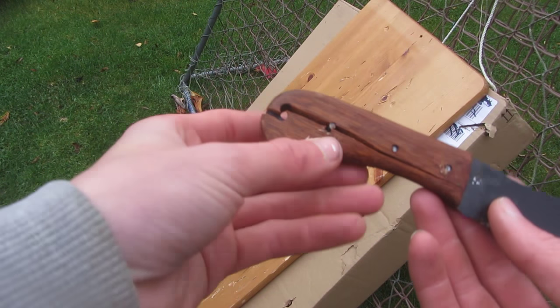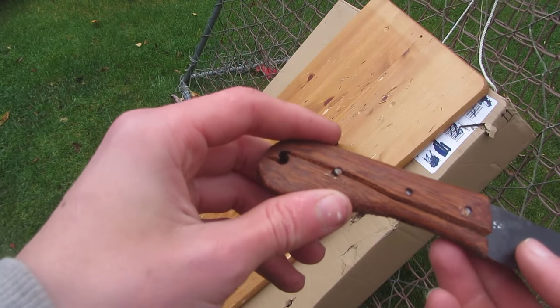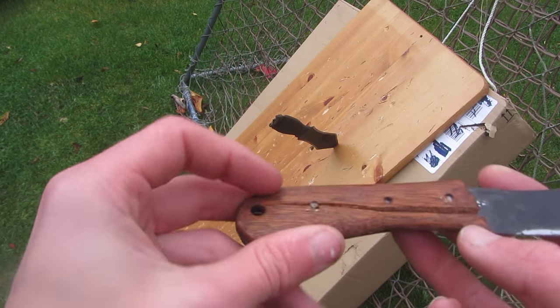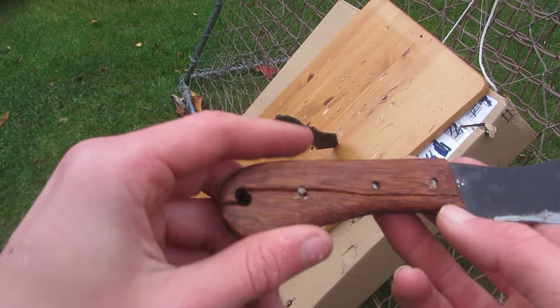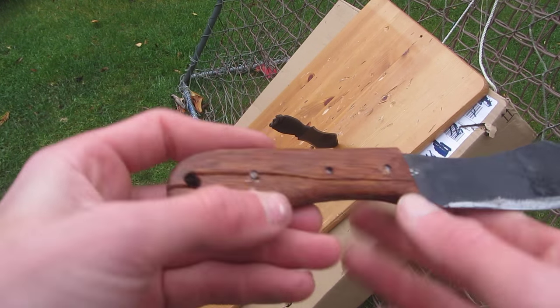As you can see here the wooden handles are much less durable, and if you do throw the knives wrong like I just did they do crack.